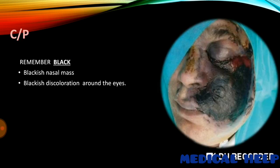Regarding the clinical picture, black is the hallmark of mucormycosis. You can see a blackish nasal mass and blackish discoloration around the eyes. In this patient, you can see it easily.